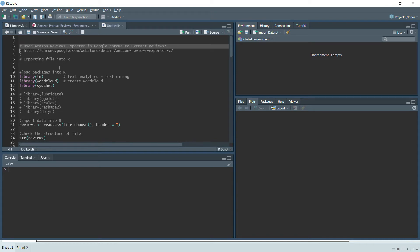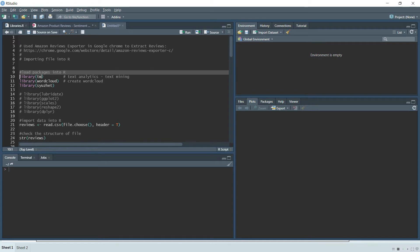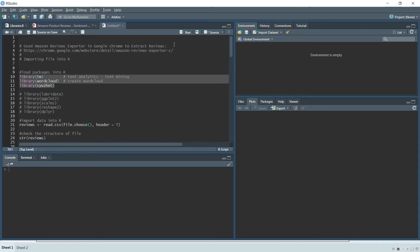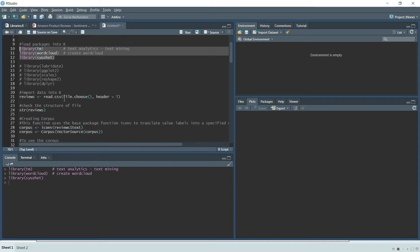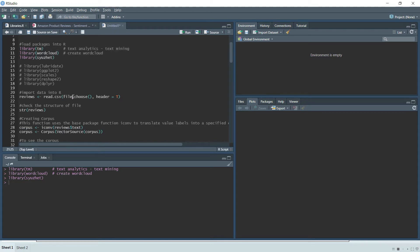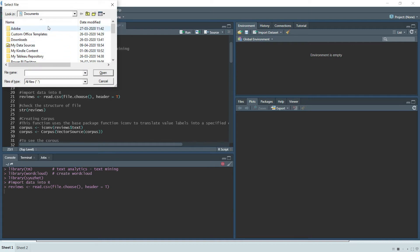The first step is loading packages into R. The text mining related packages are TM, wordcloud, and syuzhet. We'll quickly run this to load the packages. After that, we import the data into R — it is saved on the desktop by the name 'reviews'.